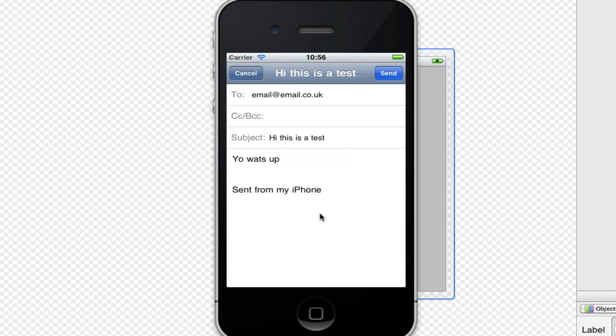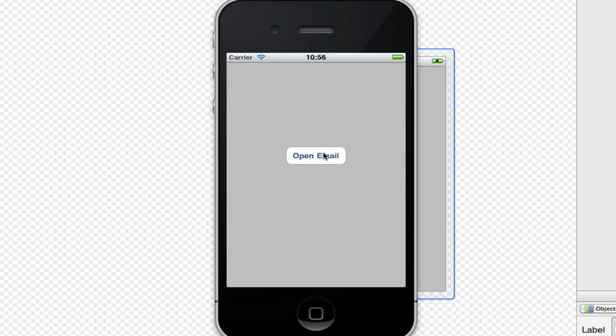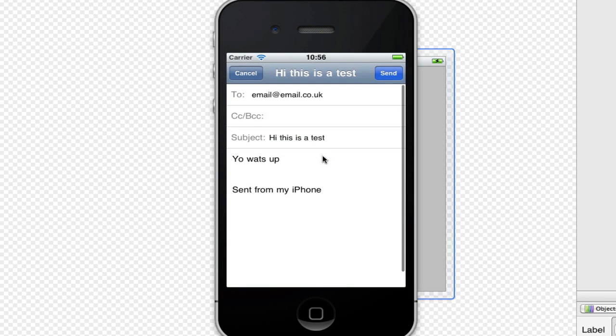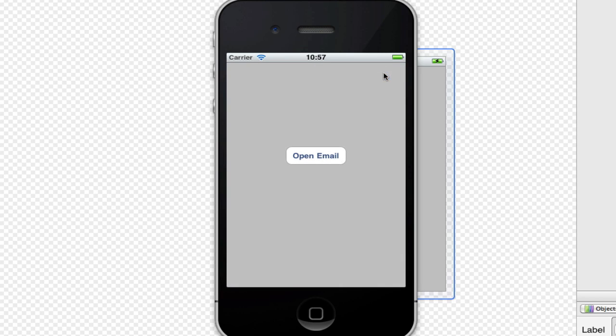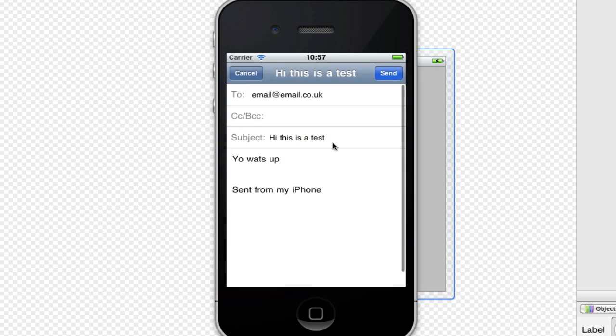We can click cancel and delete. And there you go, it's cancelled. And then we can click send. And it will just send, but obviously that's not a real email.